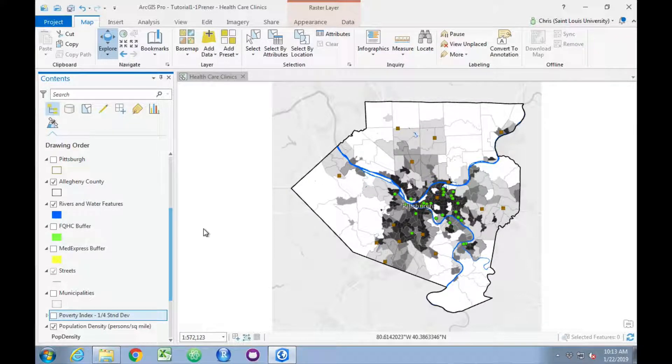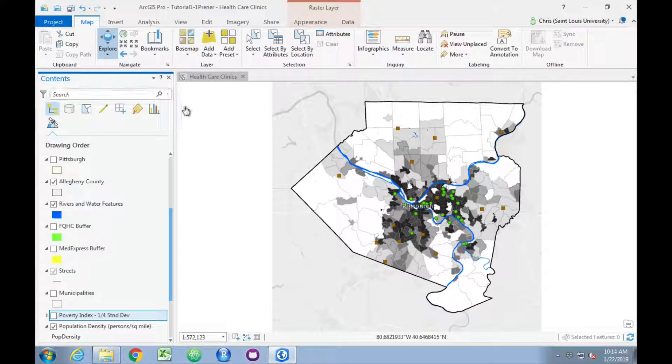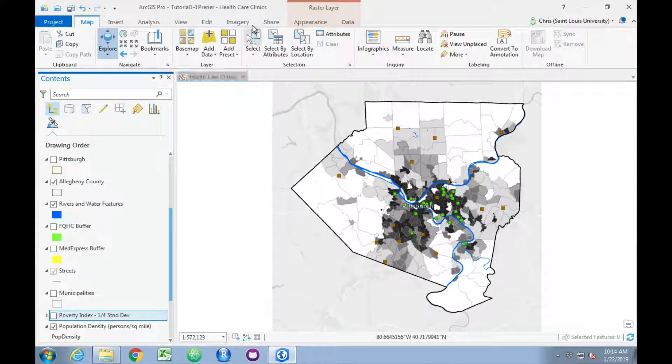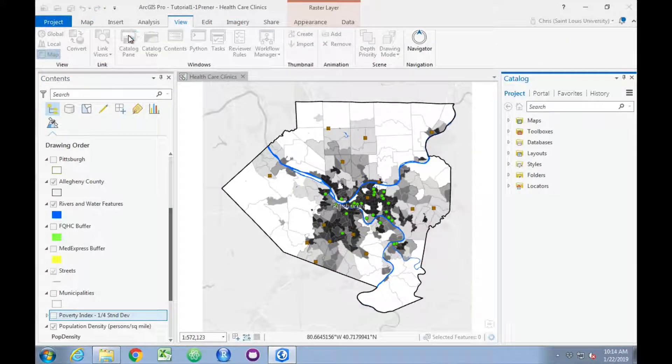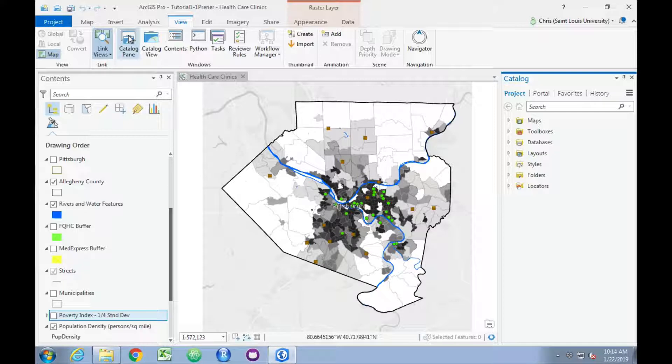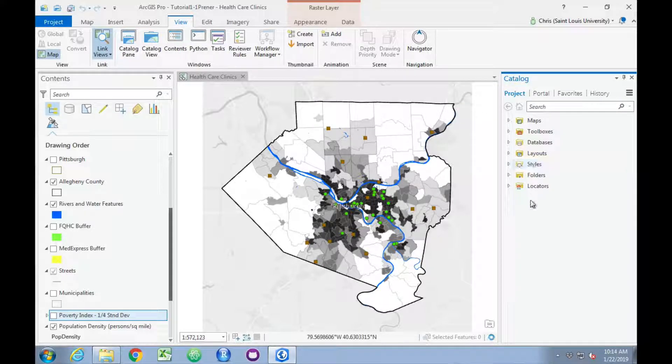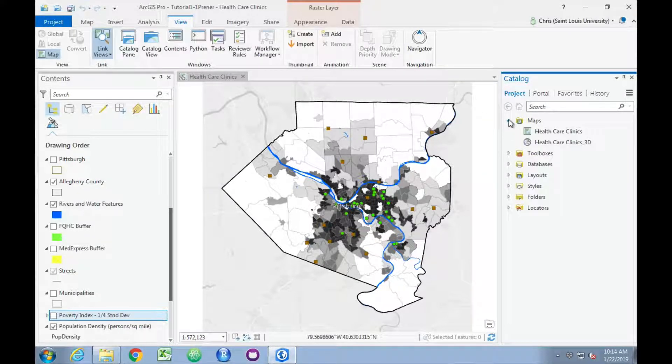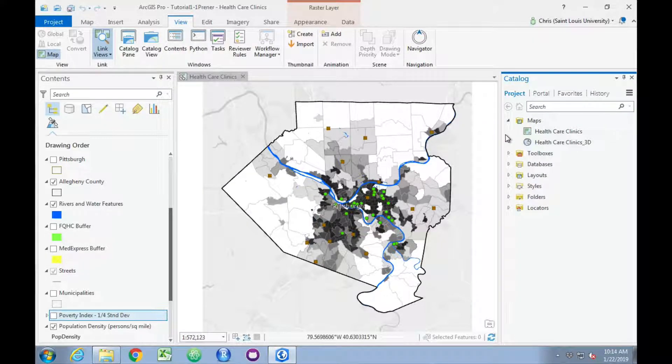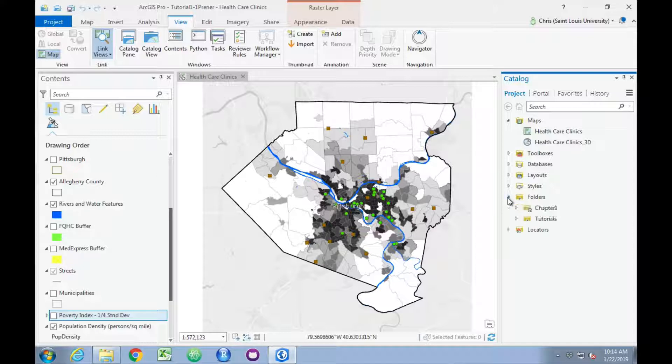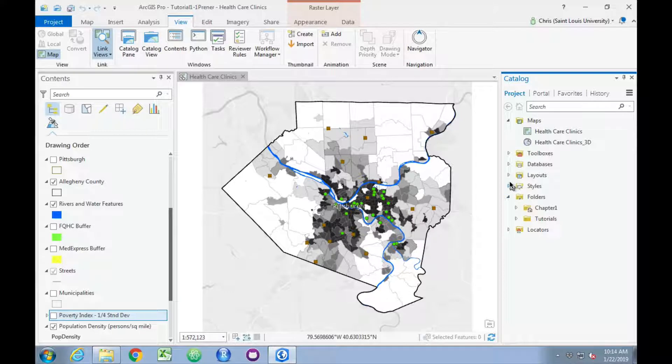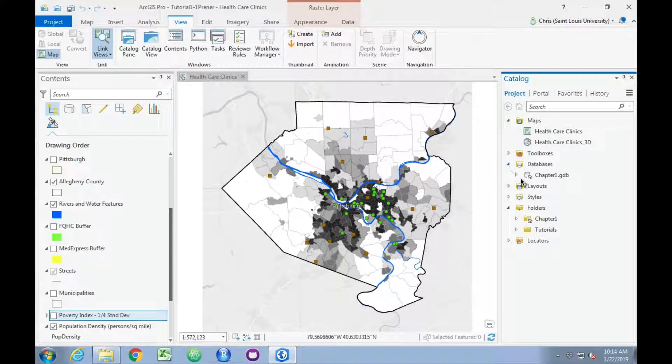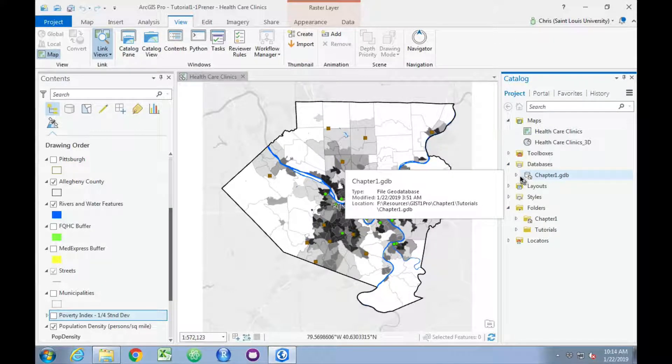Next we want to talk about the catalog pane. We're going to go to View, click on the Catalog Pane. This will give us access to everything that is within our project. If we pull down Maps, we can see that there are two maps that have been made that are associated with this project. We can see folders stored within this project and any data, specifically geodatabases, that are associated with this project.